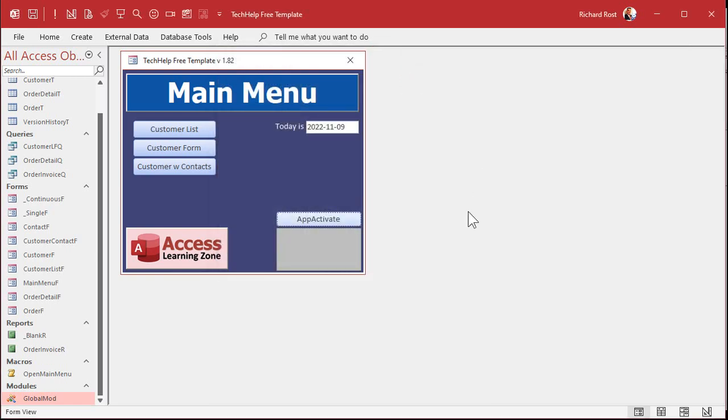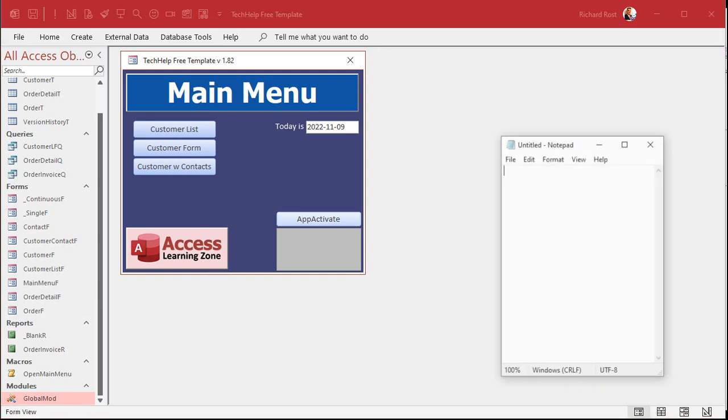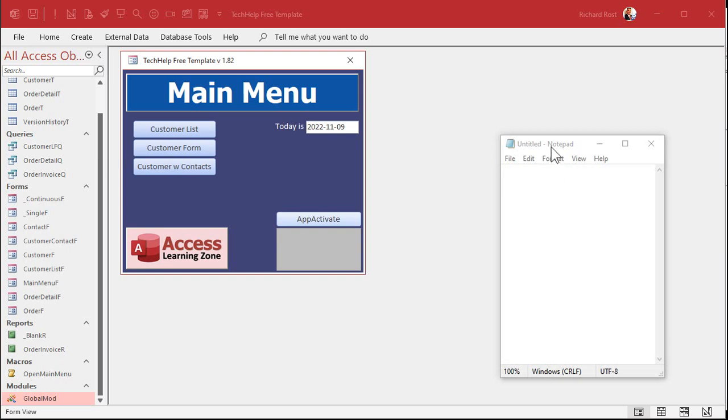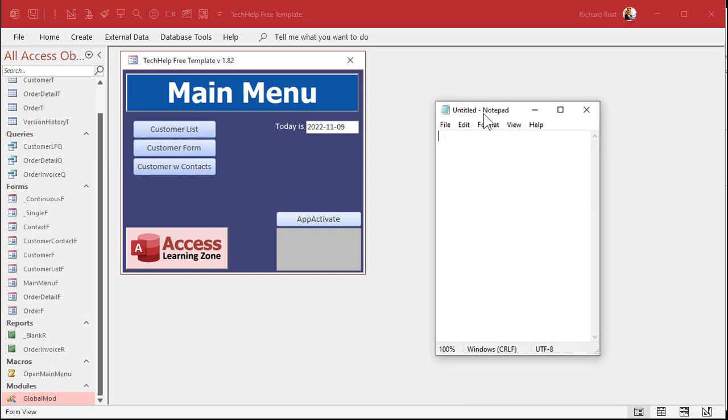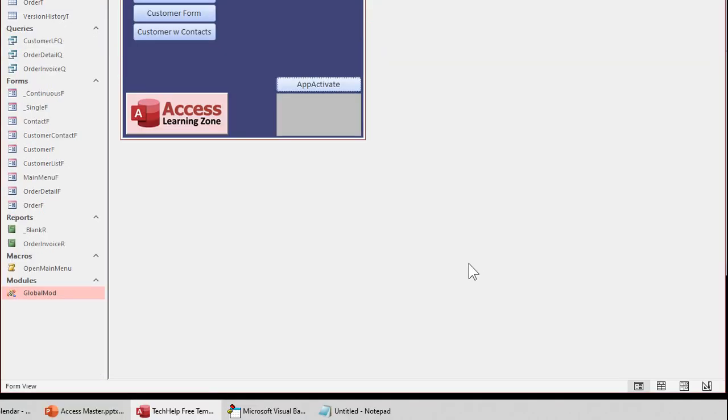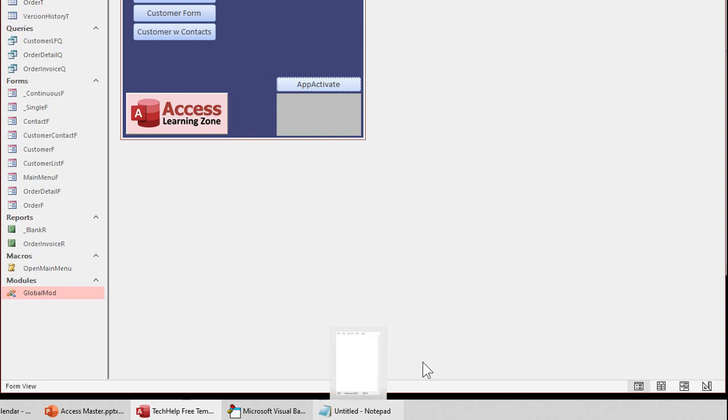Now, in order for this to work, you have to have at least part of the application name. So if you open up notepad, you get untitled notepad. The app activate command does its best to guess what application you want. The best thing you could do is give it this exact caption, whatever appears down here on your title bar.